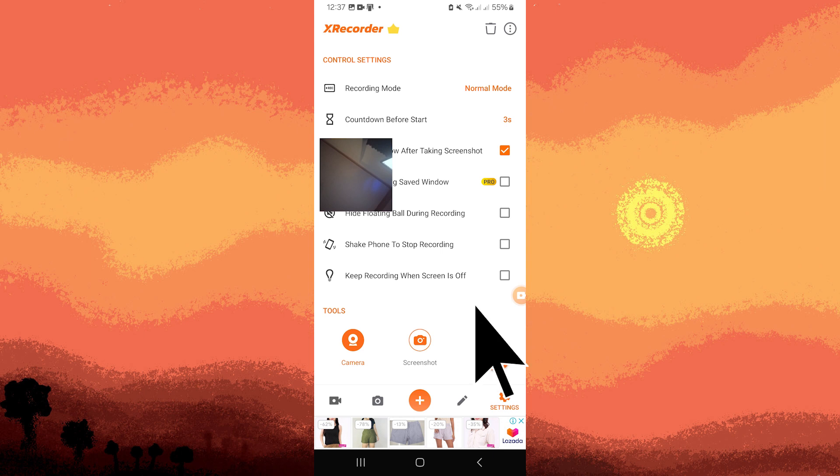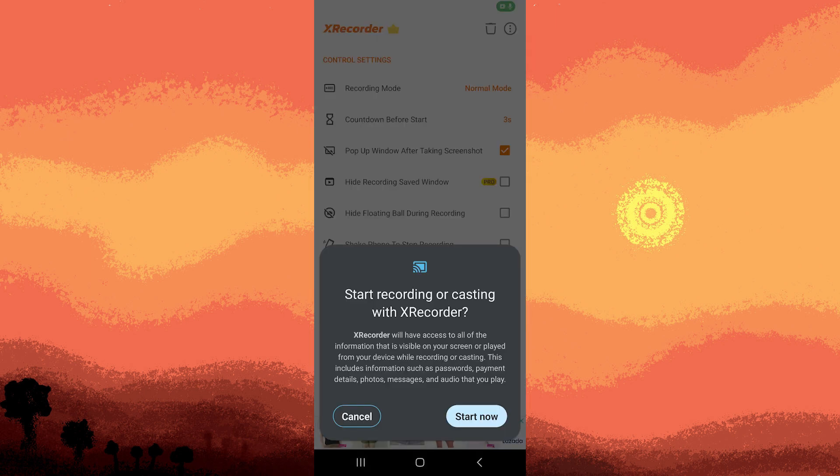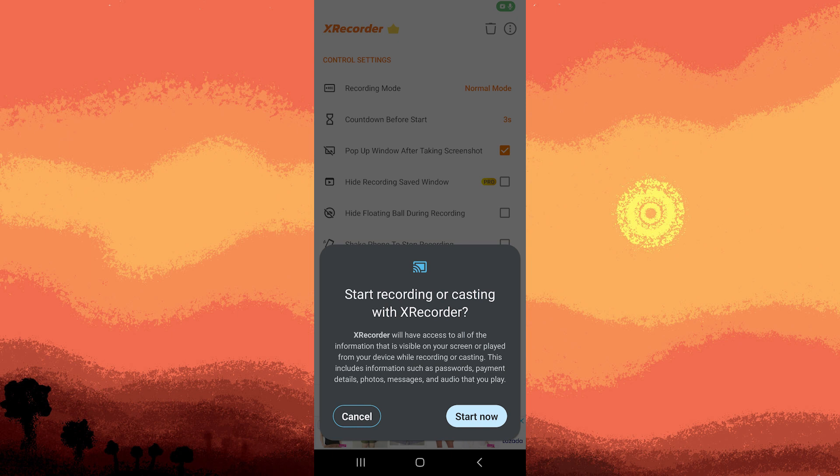Then, tap the record button, usually a big red button. Tap start. You might need to give the app permission to record over all apps if prompted. A countdown may begin, after which your screen and front camera will start recording.